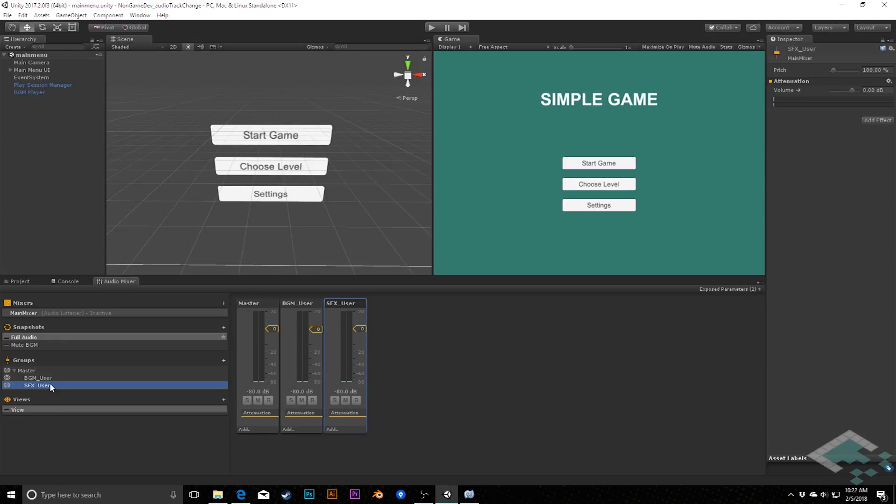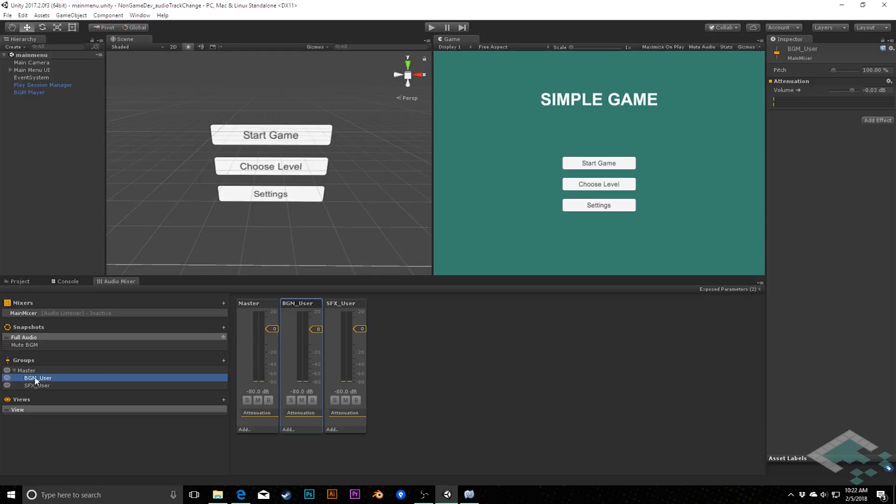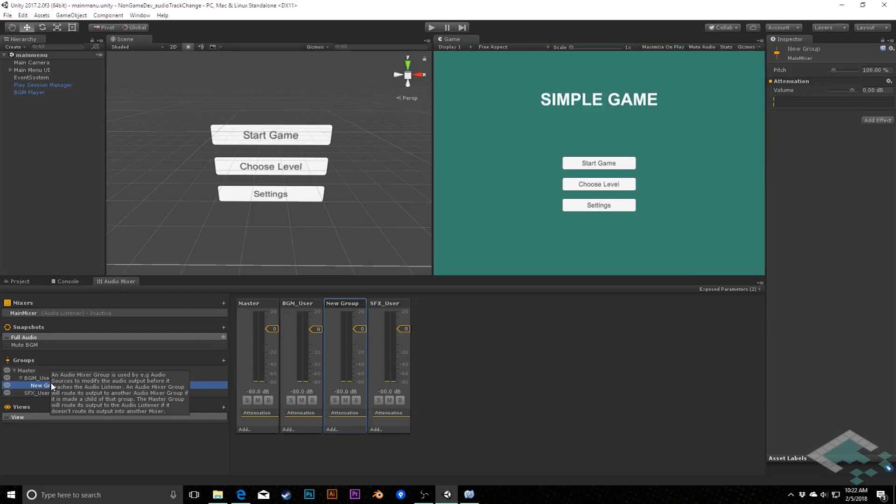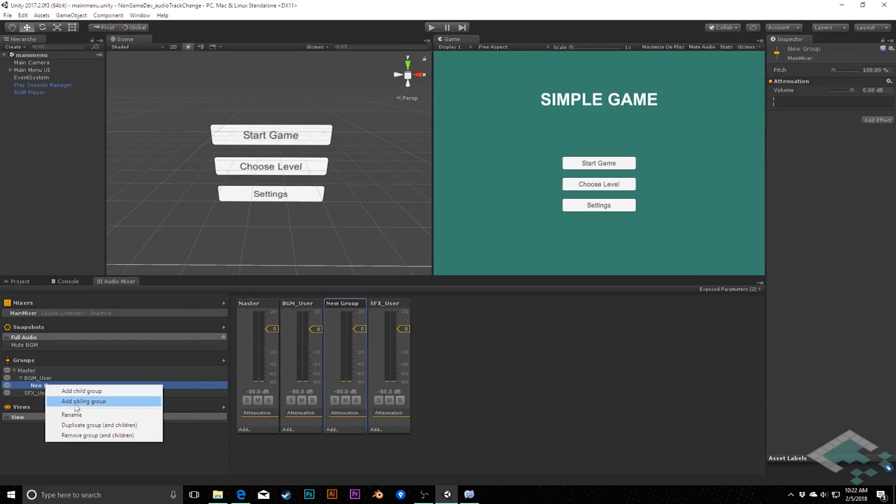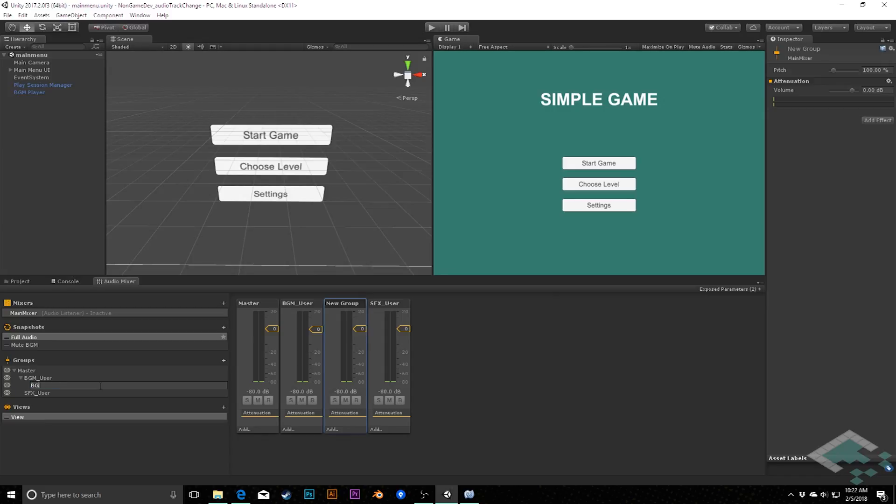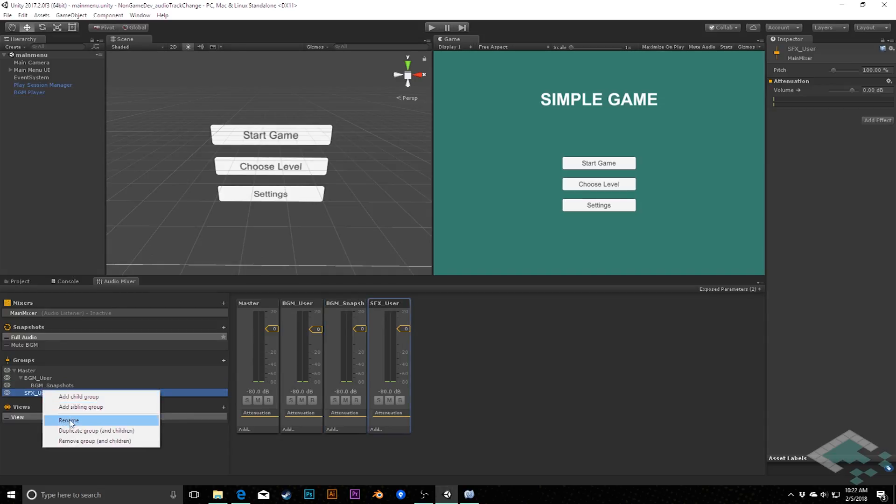But in addition to this, what I want is to have a child group under each of these, which is controlled by our snapshots. And so what I'll do is I'll click on BGM user, I will add a group, and when you have whatever group you have selected, that's what the child appears under. So if I press this now, you see it's a child under BGM user, I'm going to rename this, I'm going to call this one BGM snapshots so that we know that that's what's controlling this one.